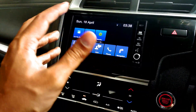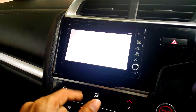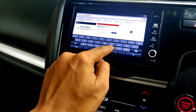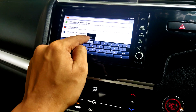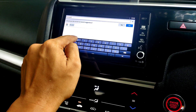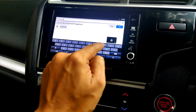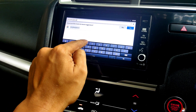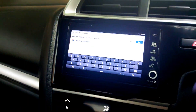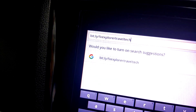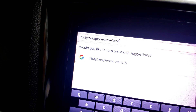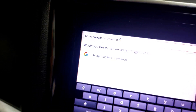Let's go ahead and click on the Firefox browser on the Digipad. Once it opens up, click on the top URL search bar and type in the address I'm going to show you right now: bit.ly/fxexplorertraveltech — that is b-i-t dot l-y slash f-x-e-x-p-l-o-r-e-r-t-r-a-v-e-l-t-e-c-h.